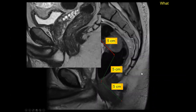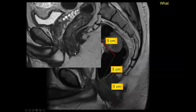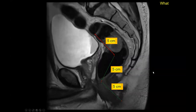The anal verge is typically defined by where the external sphincter ends. The external sphincter extends slightly lower than the internal sphincter, so some institutions use the most distal part of the internal sphincter and others use the most distal part of the external sphincter — a difference of only about 0.5 centimeters. The key is to talk to surgical colleagues and oncologists in your institution to agree on the definition, but ensure the 15 cm measurement from the anal verge is used.